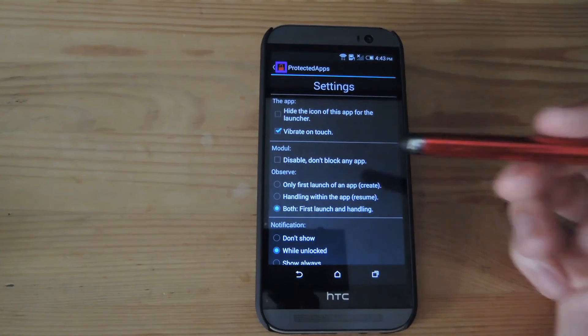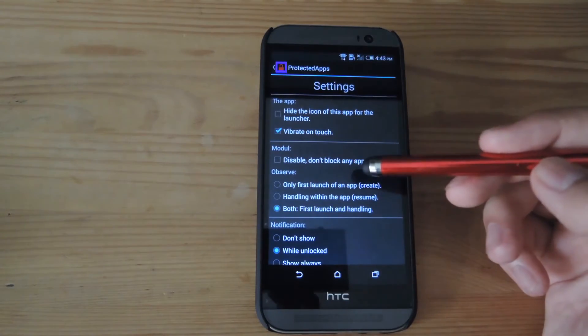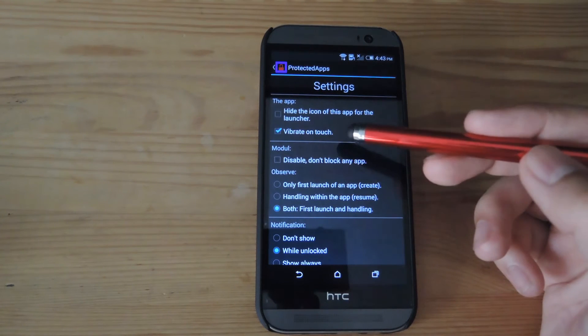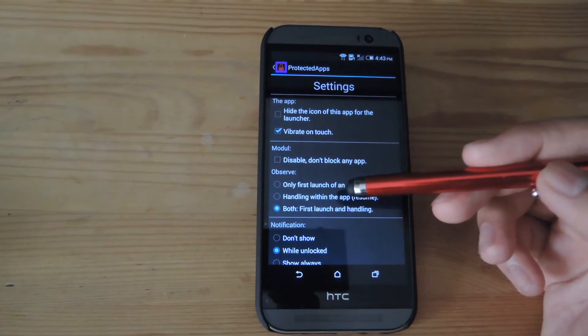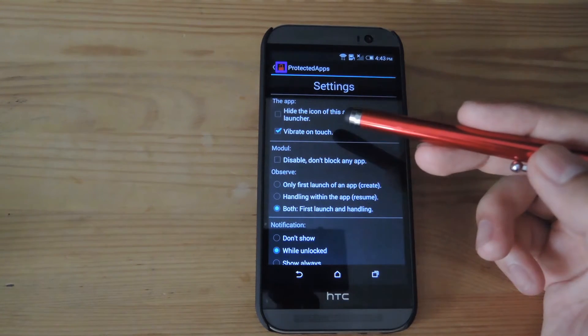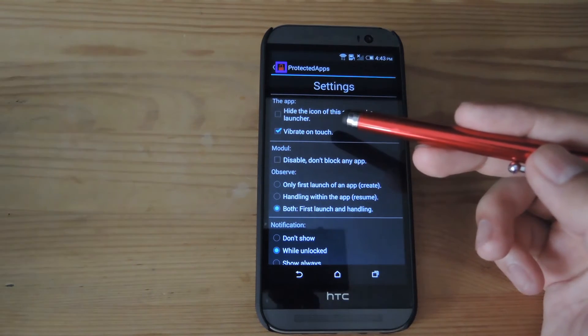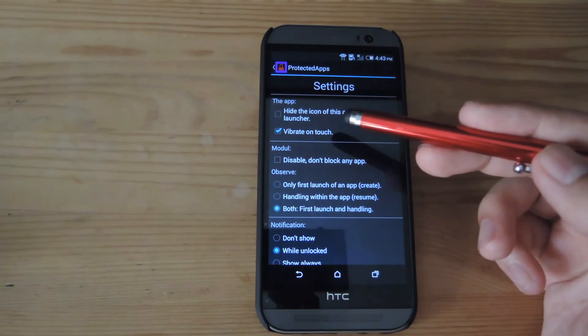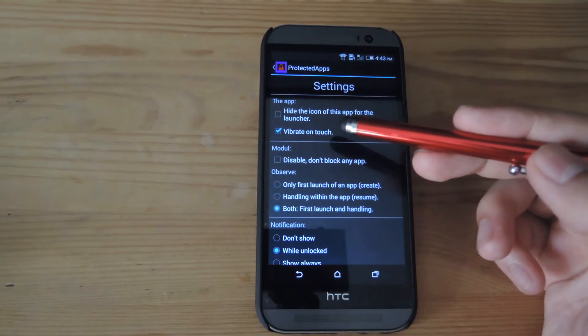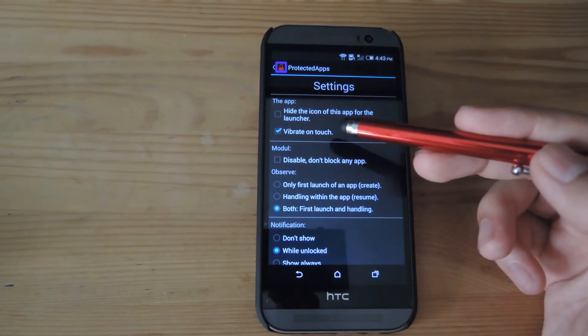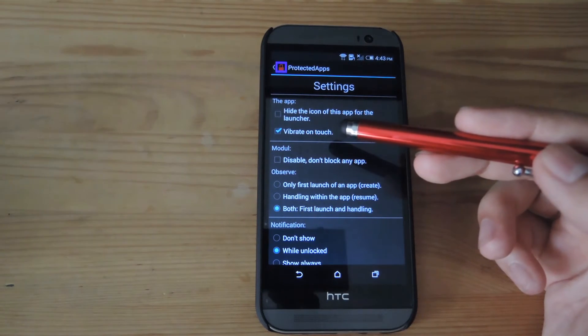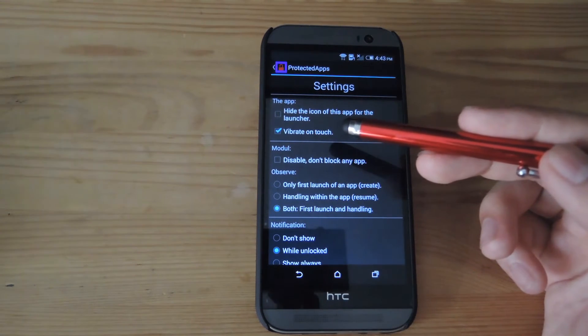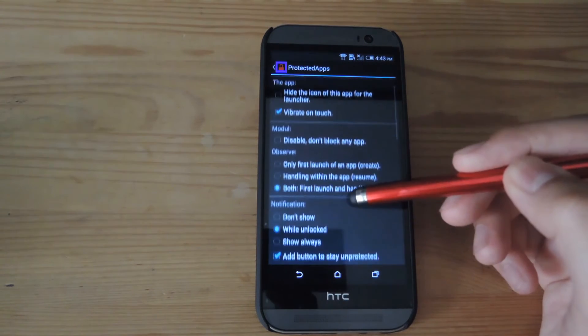From the settings of Protected Apps, you have the option to select if the app will have an icon in your launcher or not. You could always activate it from Xposed if you disable the icon from your launcher.